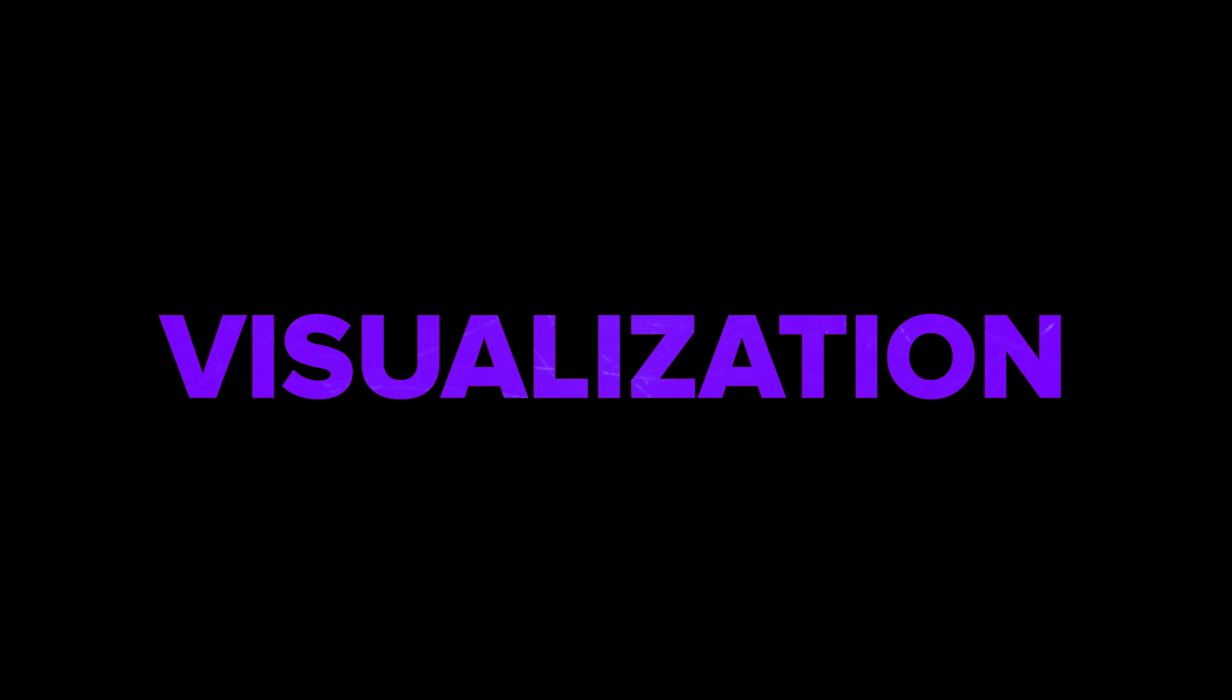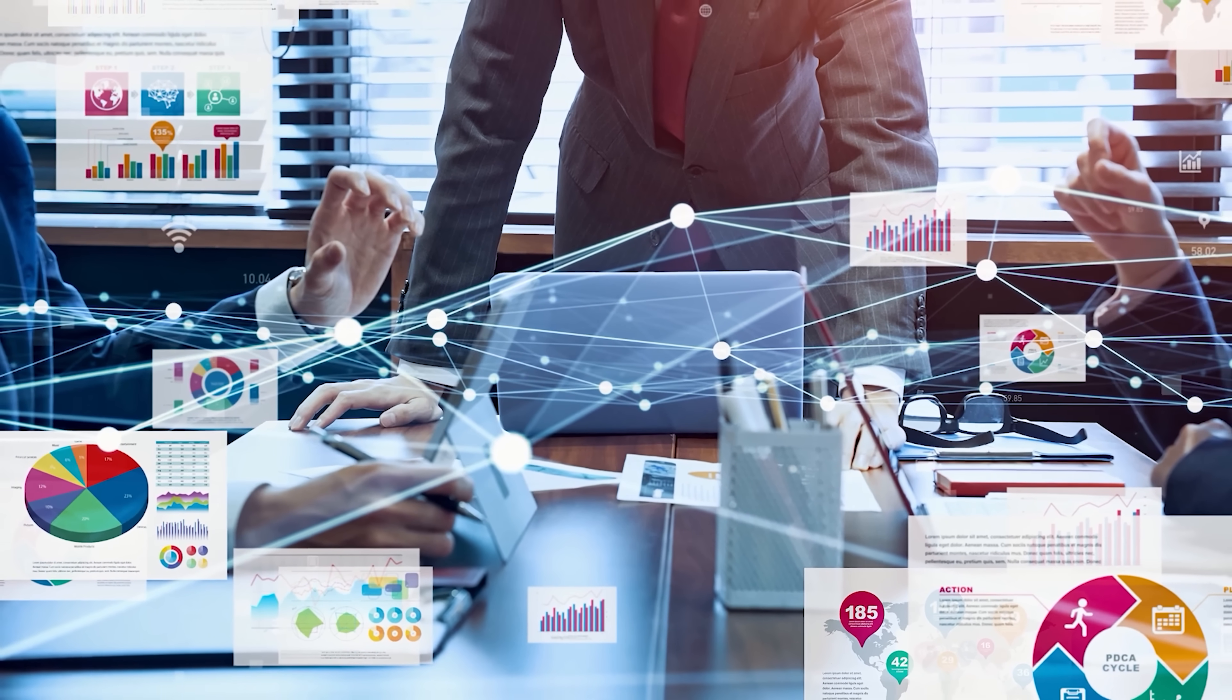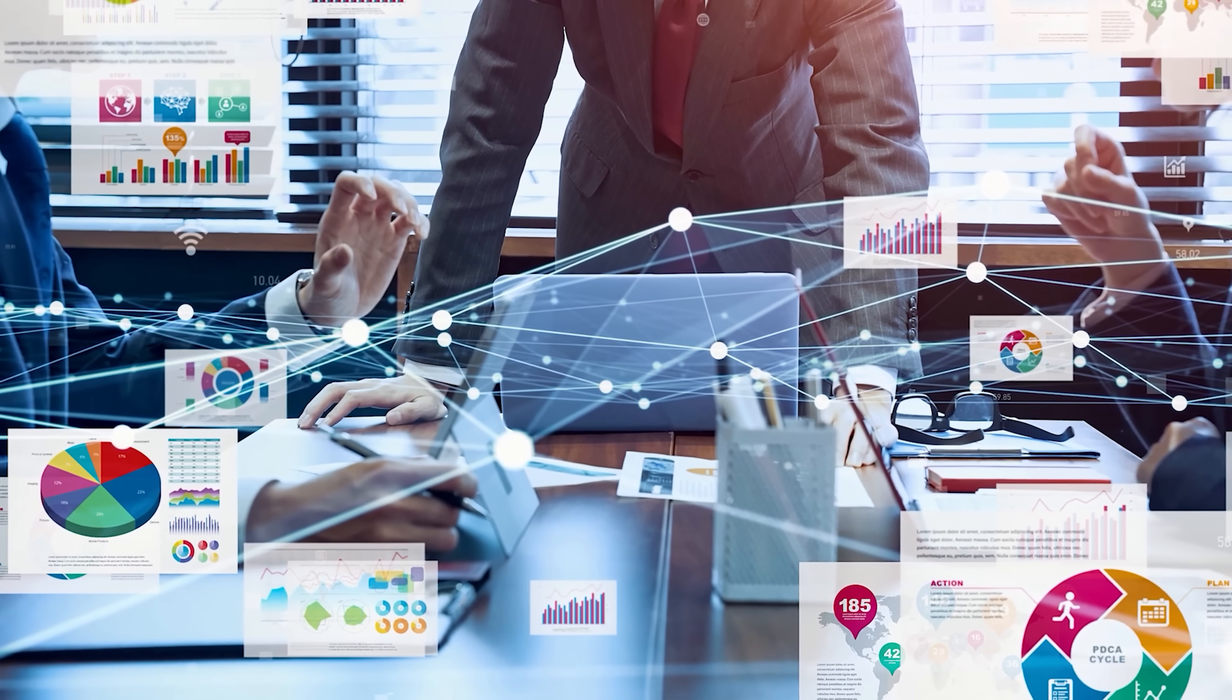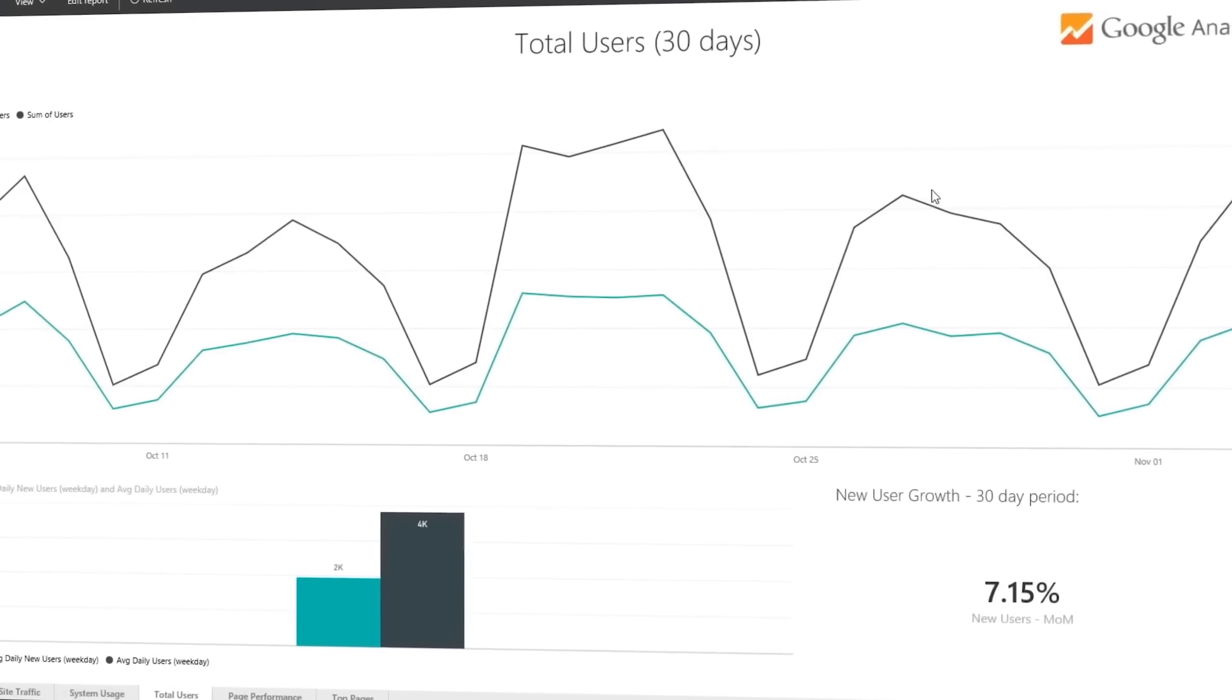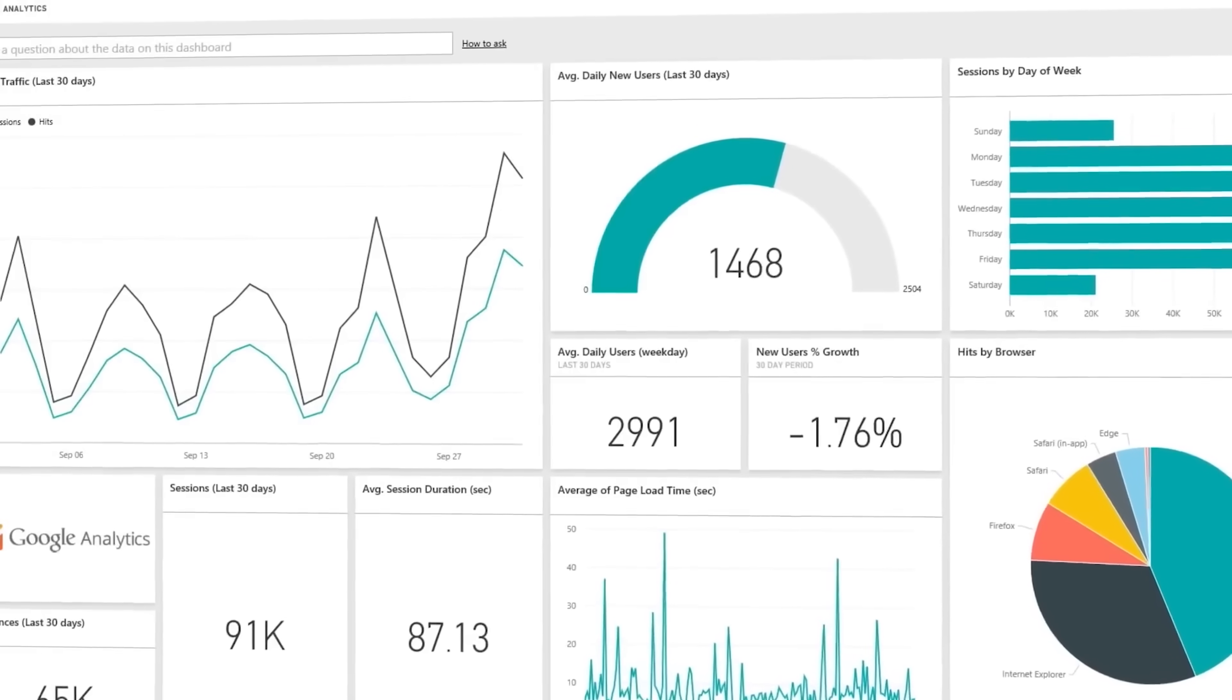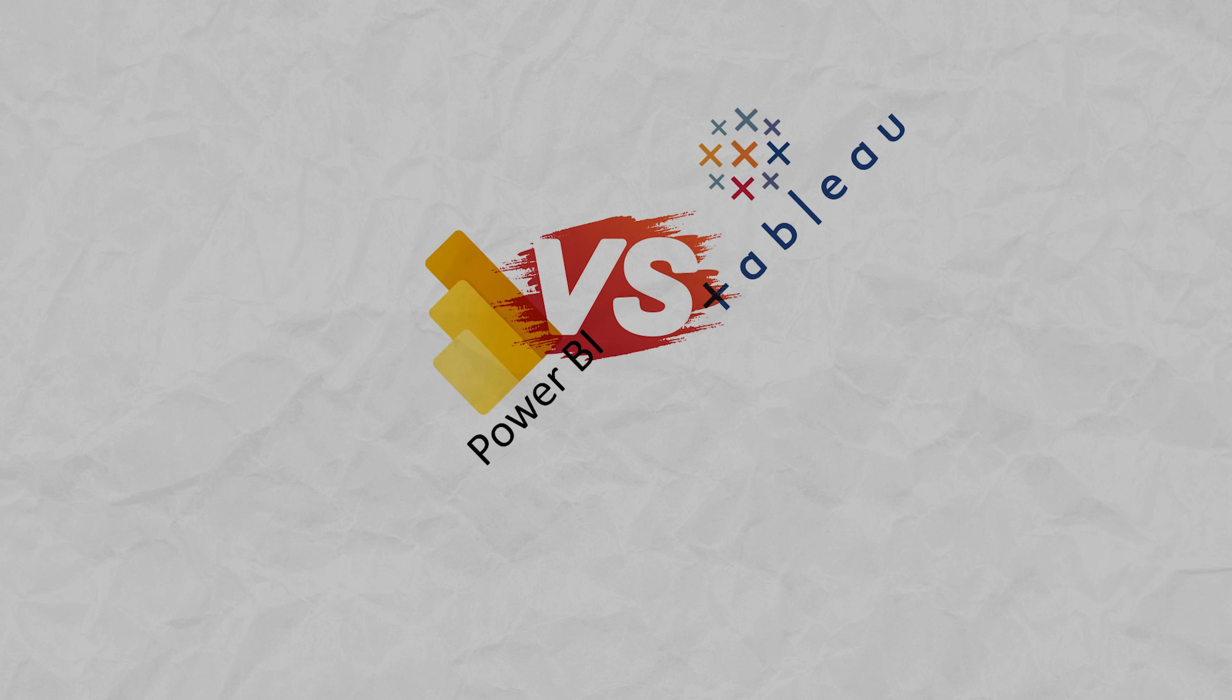Visualization: Tableau is like the artist of data with super cool charts and has more advanced options. Power BI is simpler, great for making basic charts with an easy interface.